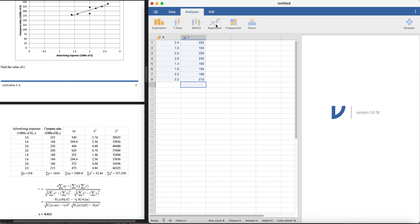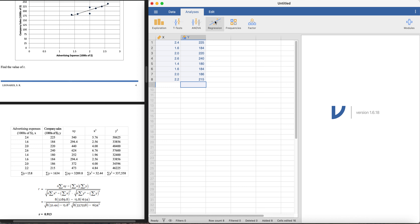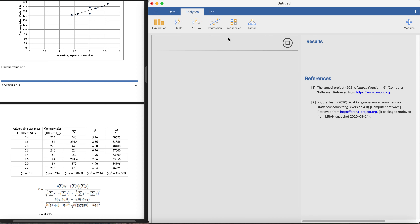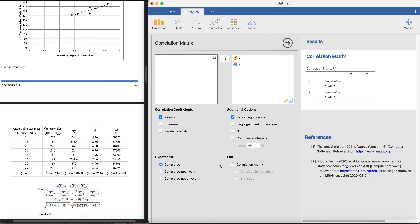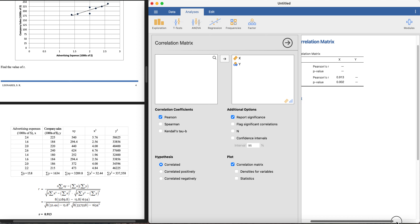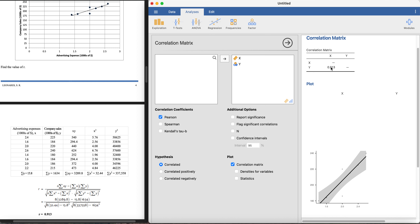To get the Pearson r value in Jamovi, click on the Analyses tab, click on Regression, then click on Correlation Matrix. Input both X and Y variables. Select Pearson r. After a moment of loading, we get the Pearson r value of 0.913 — the same as our answer in the handouts, without needing any of those manual calculations.